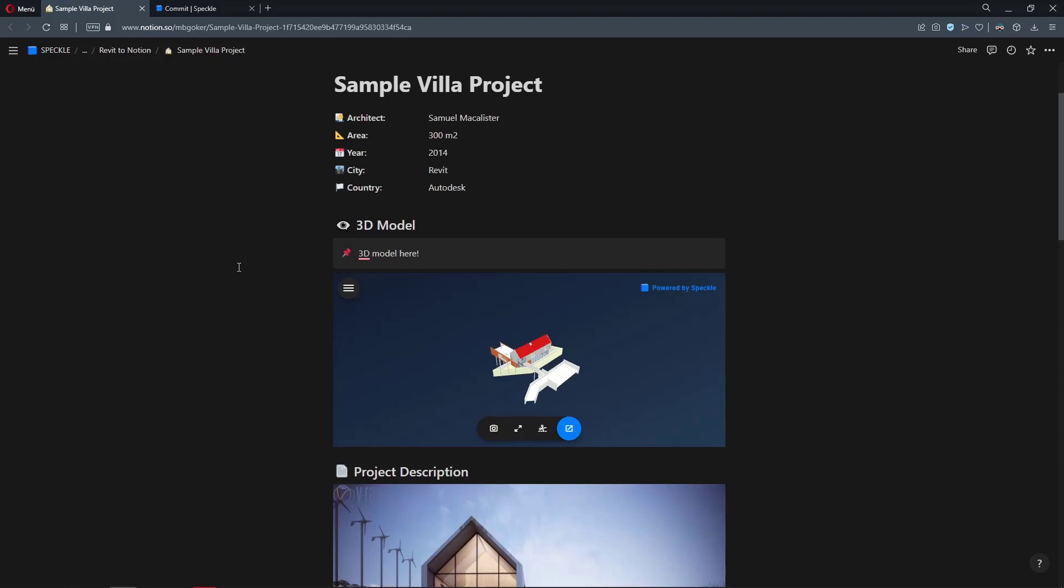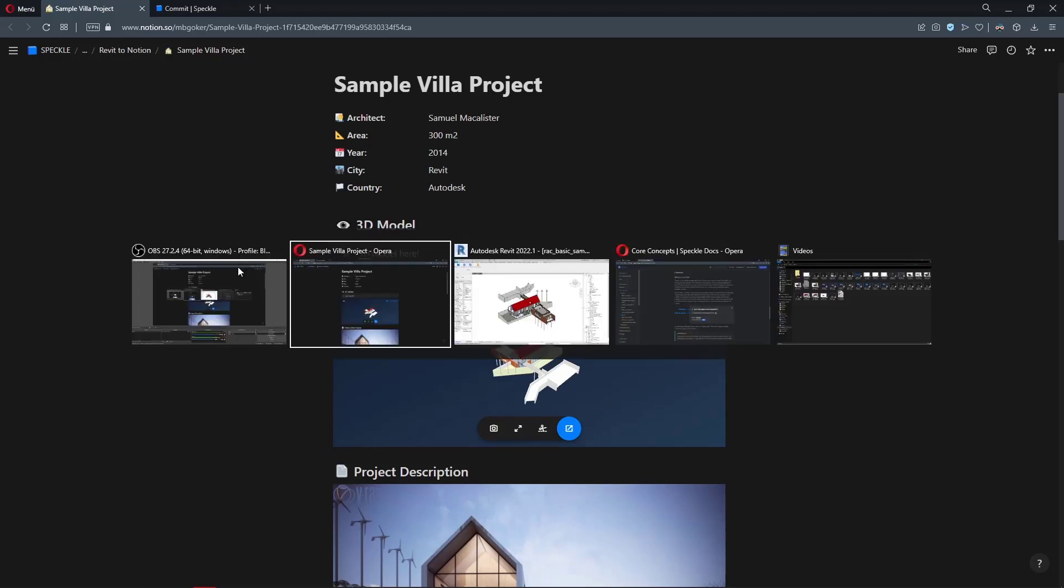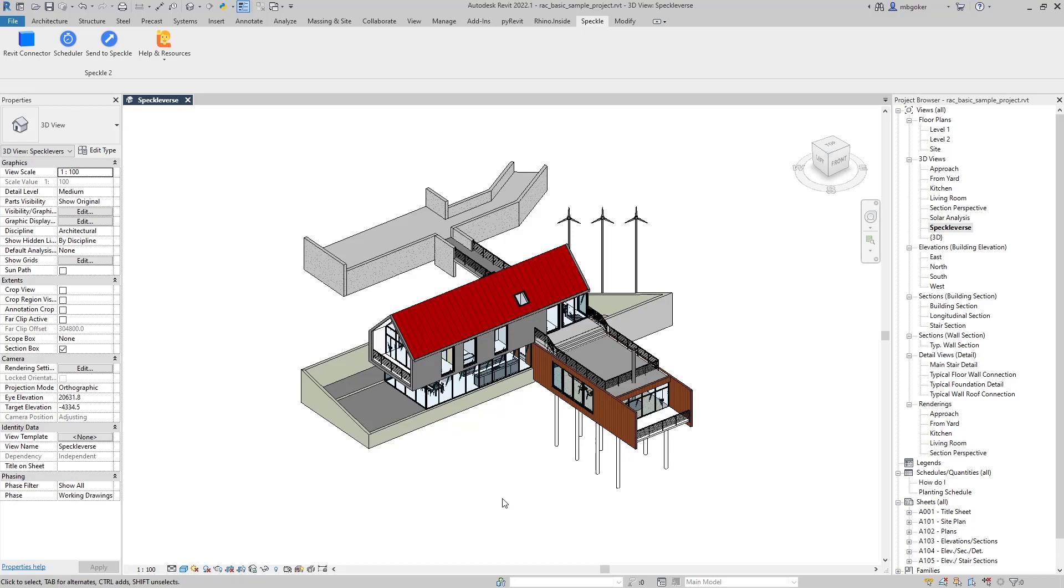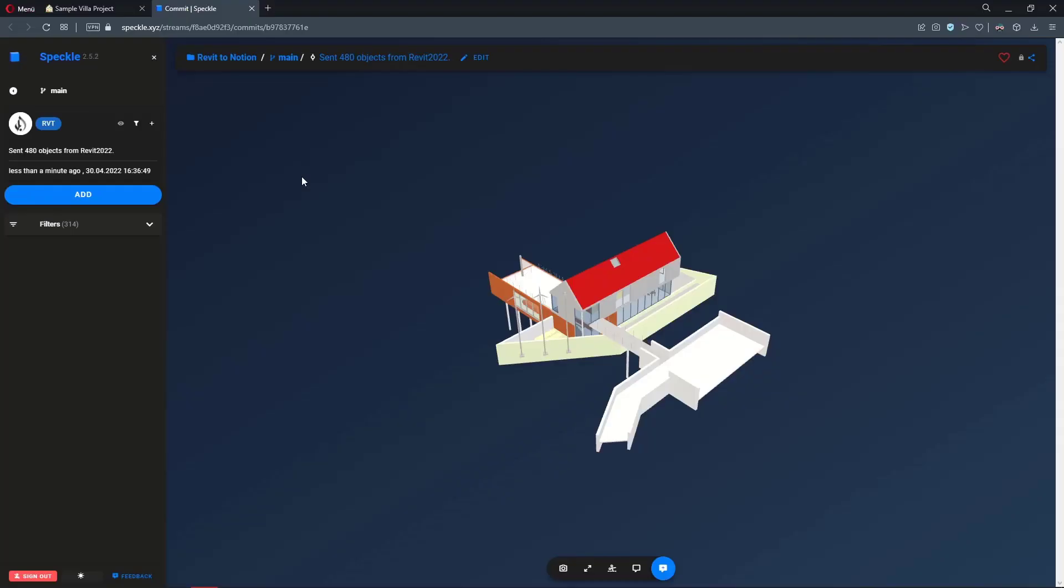In the previous part, I showed you how to embed your Speckle viewer into the Notion page. But let's say that you want to make changes in your model and you want to view them in the Notion page as well. Right now what we have copied and pasted into Notion only contains the snapshot of our Revit data at that point in time, but we want to see the up to date version of our data in the Notion page. How do we do that? This can actually be achieved via editing the embed URL.